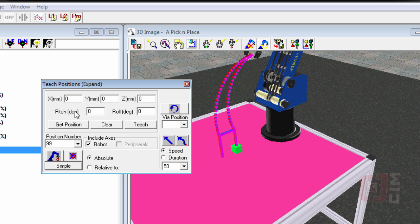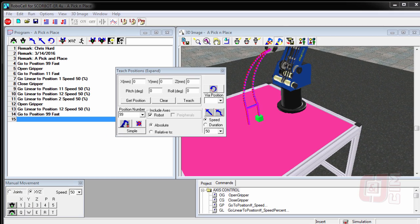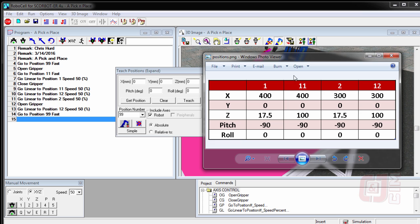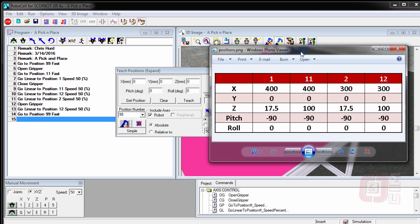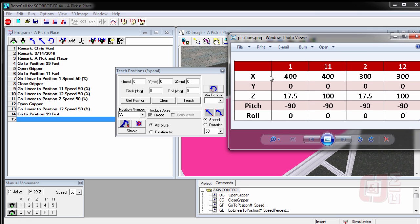Once you have that, you have access to these positions. And what we're going to do is, according to the activity, it says to teach these positions.